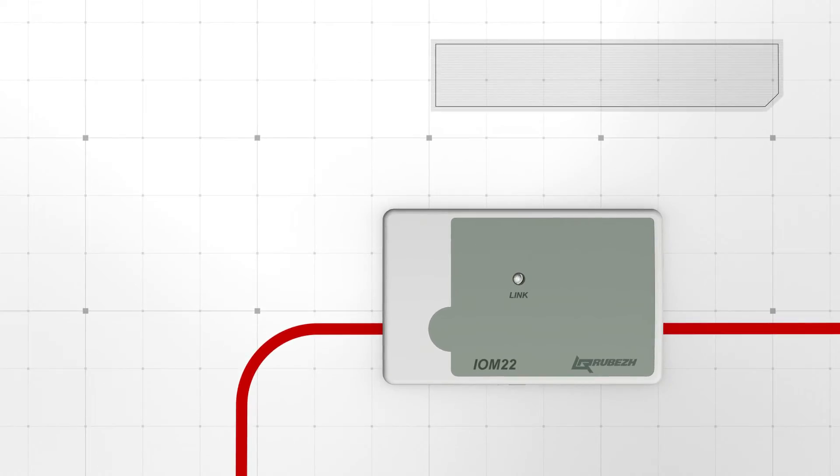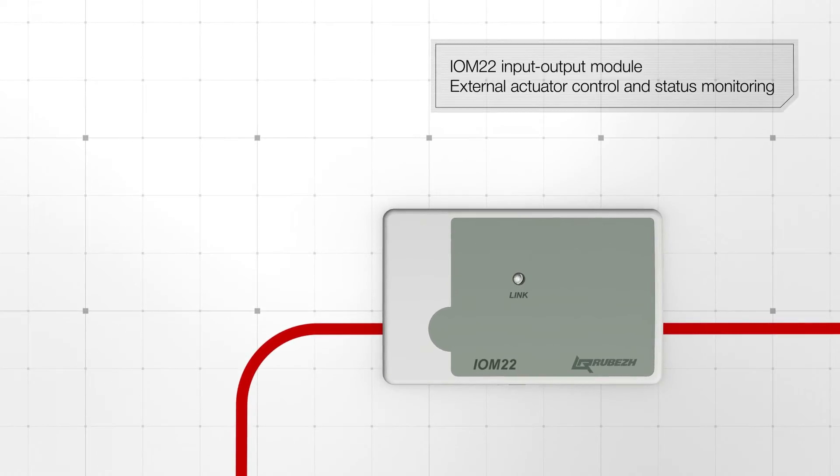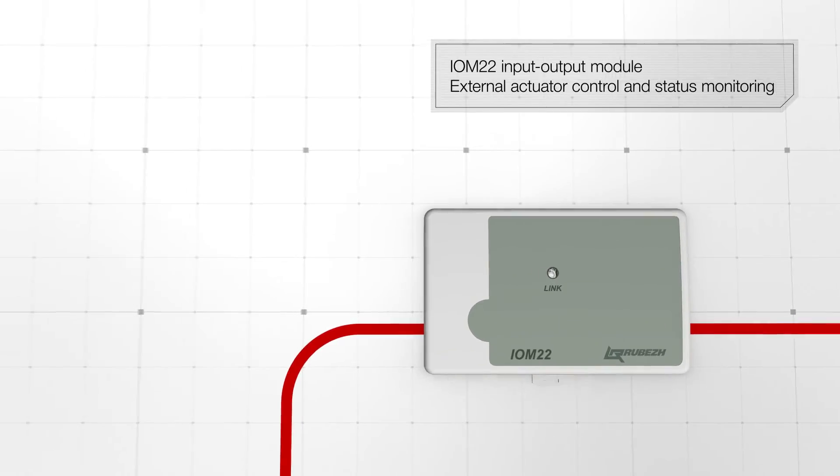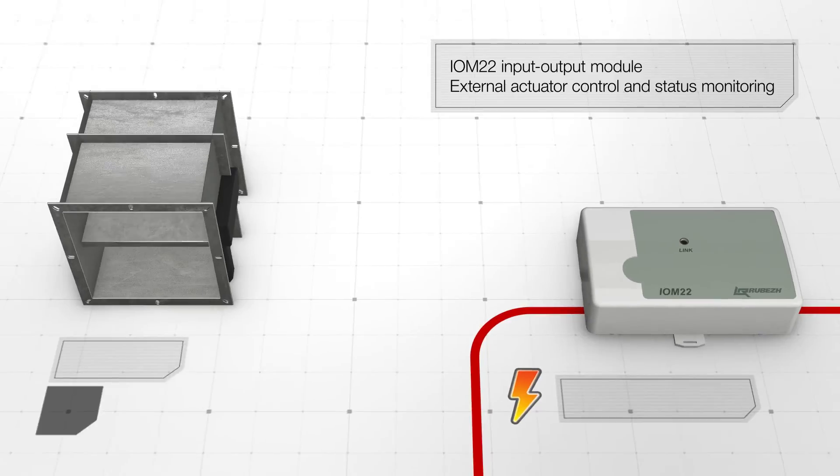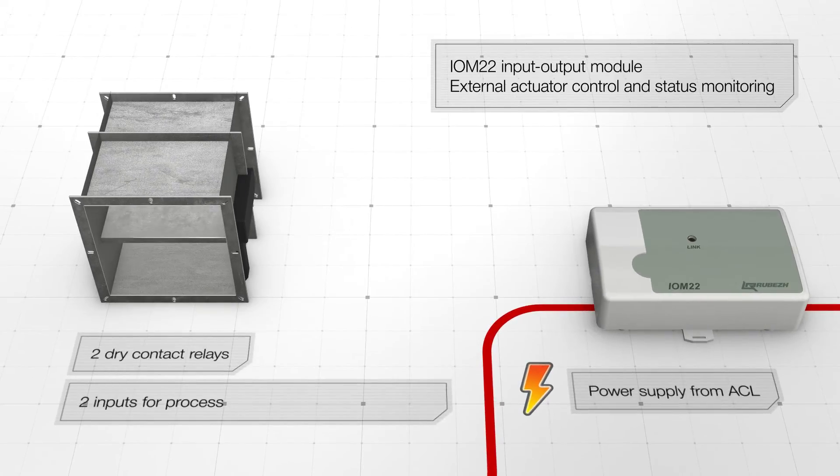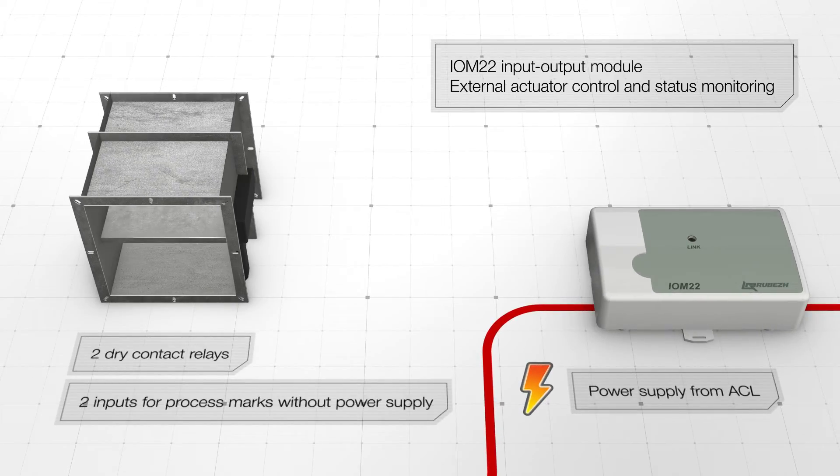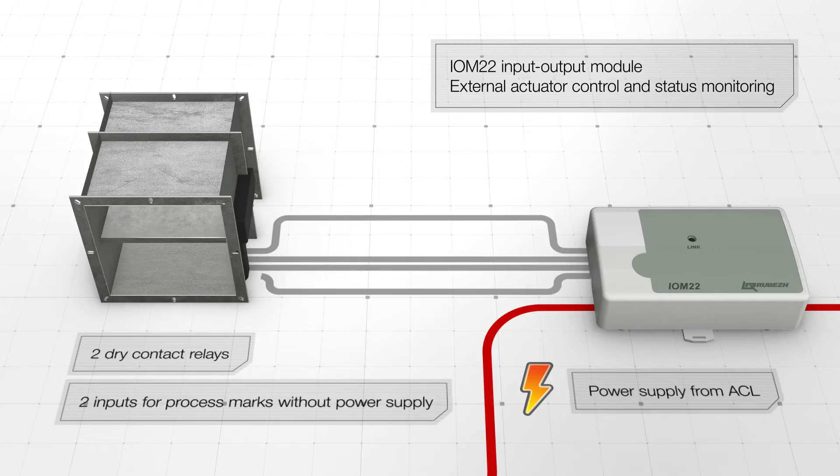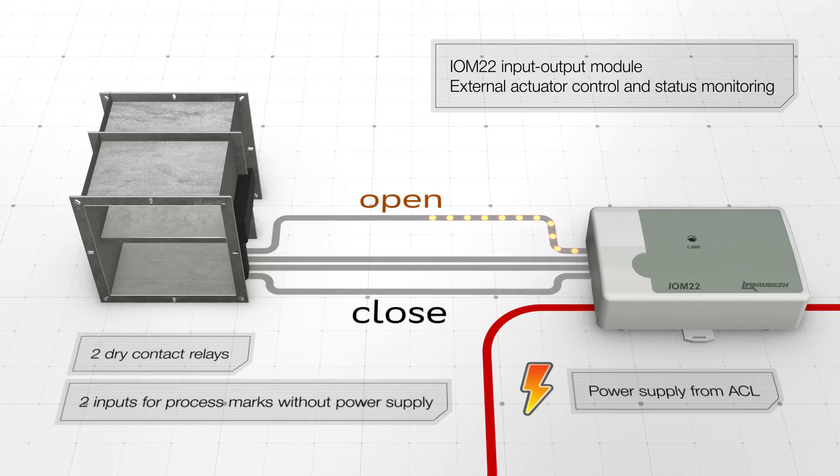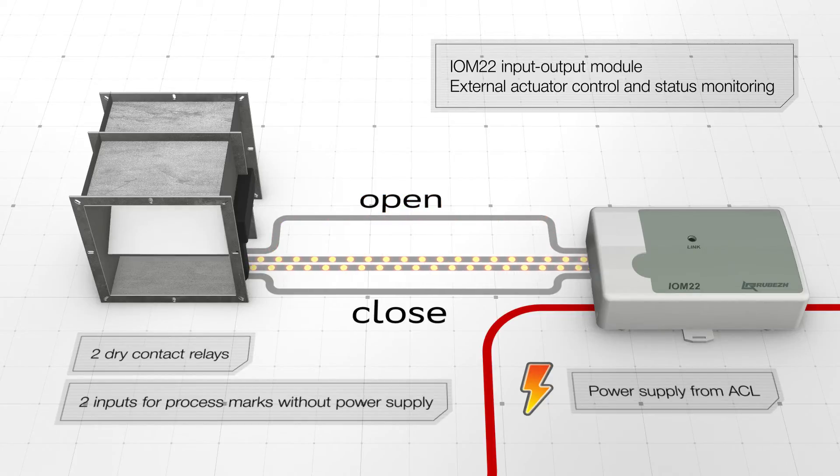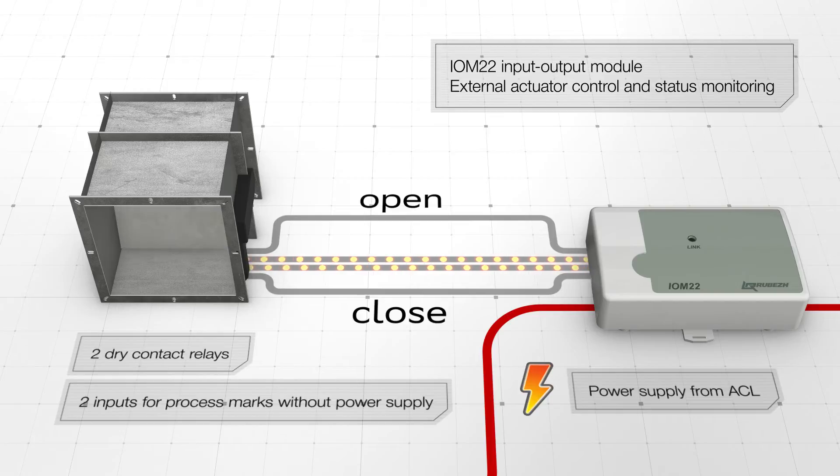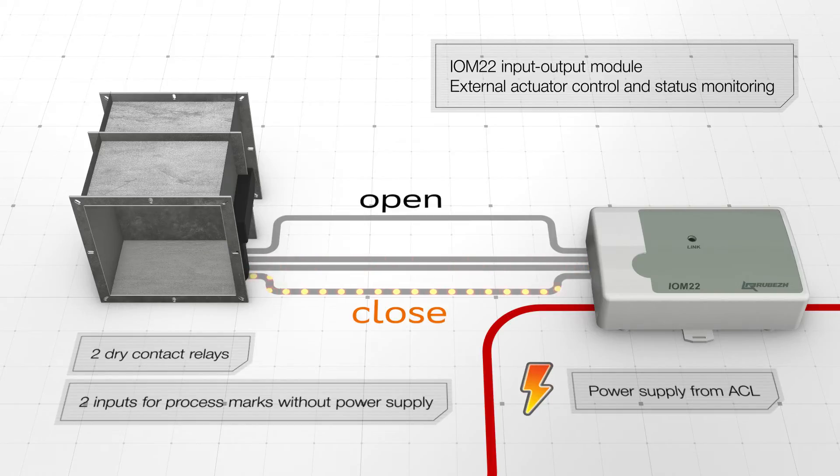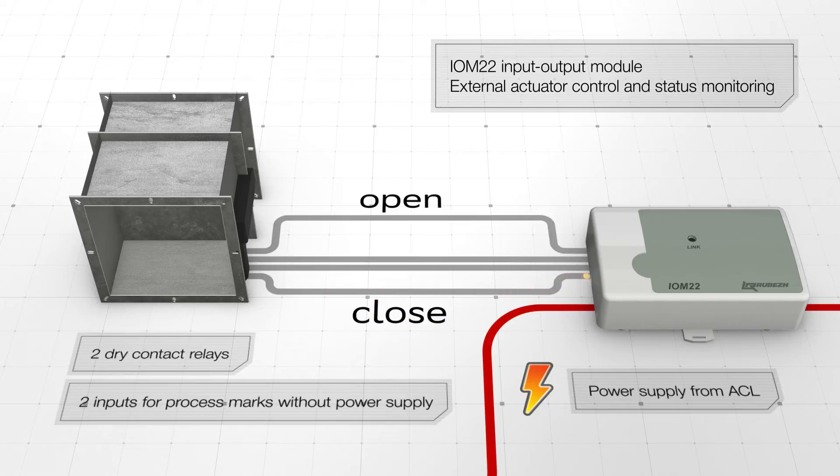IOM22 input-output module is used to control external actuators and to monitor their status using two inputs. IOM22 input-output modules are powered through the addressable communication line. One example of IOM22's application is smoke exhaust valve control with position monitoring. IOM22 comprises two dry contact relays and two inputs for process modules connection without power supply.